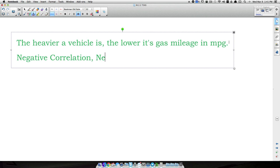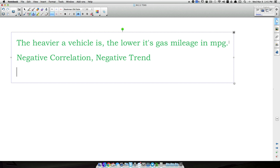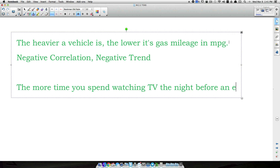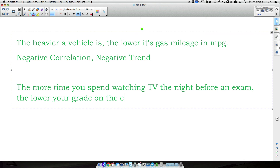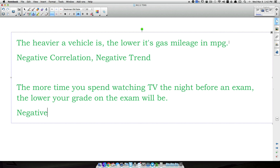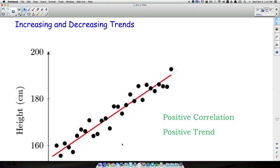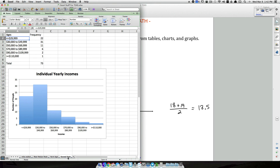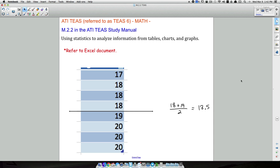Another example of a negative trend: the more time you spend watching TV the night before an exam, the lower your grade on the exam will probably be. As TV time goes up, exam grades go down — a negative correlation. So to summarize, we covered distribution shapes, and we also worked in Excel looking at real data and real graphs to interpret these statistical concepts.